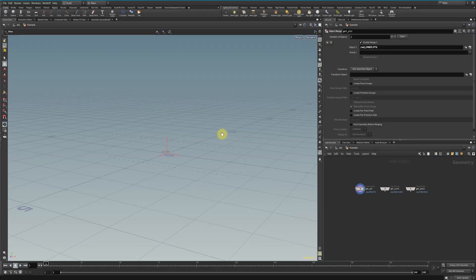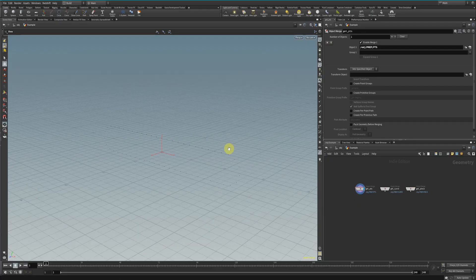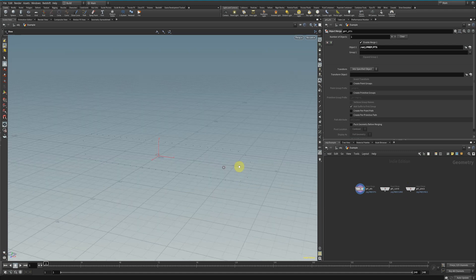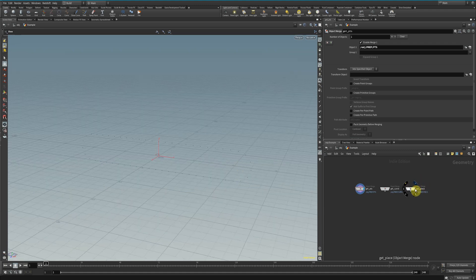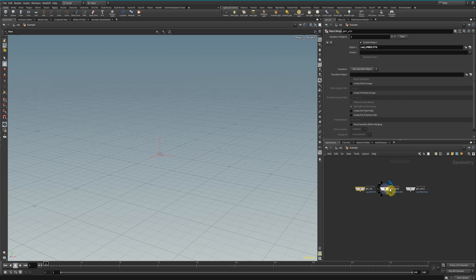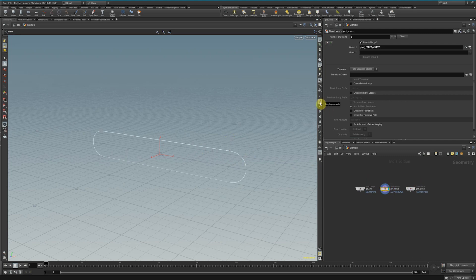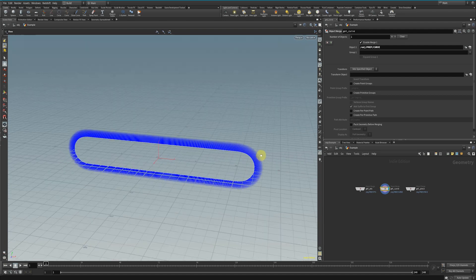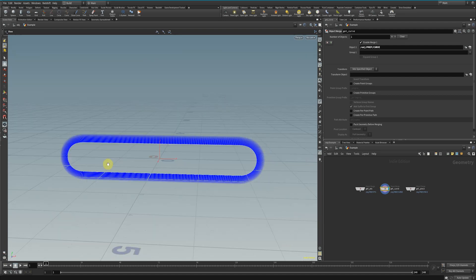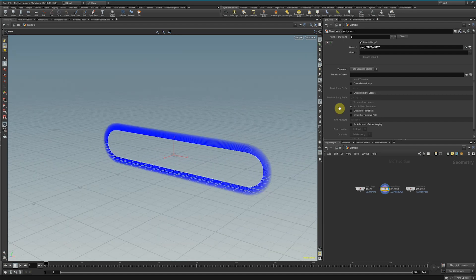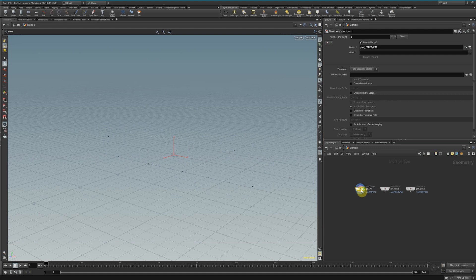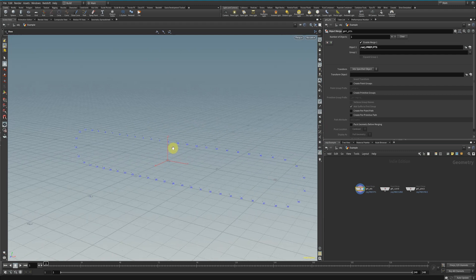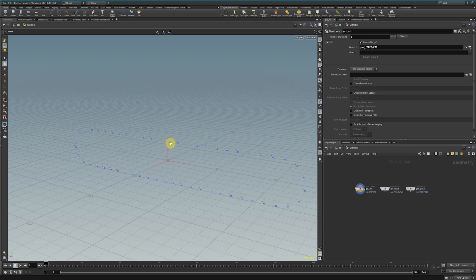In Houdini, I have my given points that I want to copy these track pieces onto. And then I have a curve here that represents those points, but this curve just has a lot more points and they have given normals on them, which will come in handy later. First, let's figure out how we're going to get these points to move succinctly along this curve.